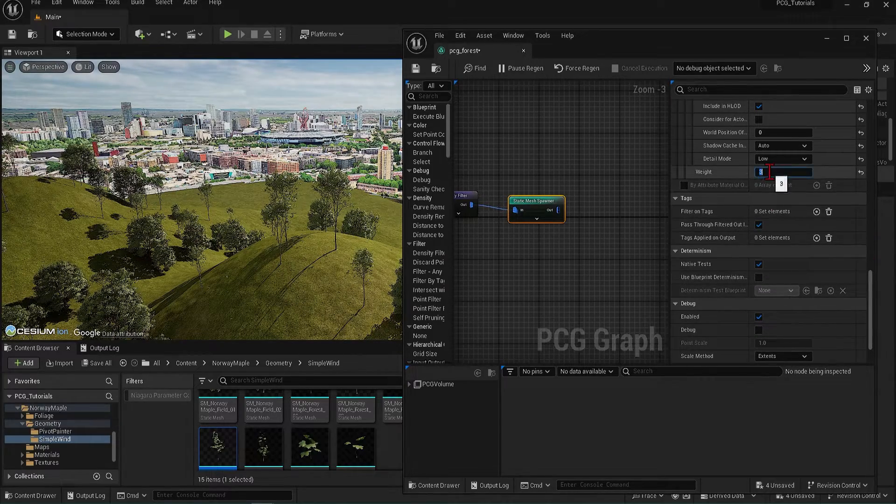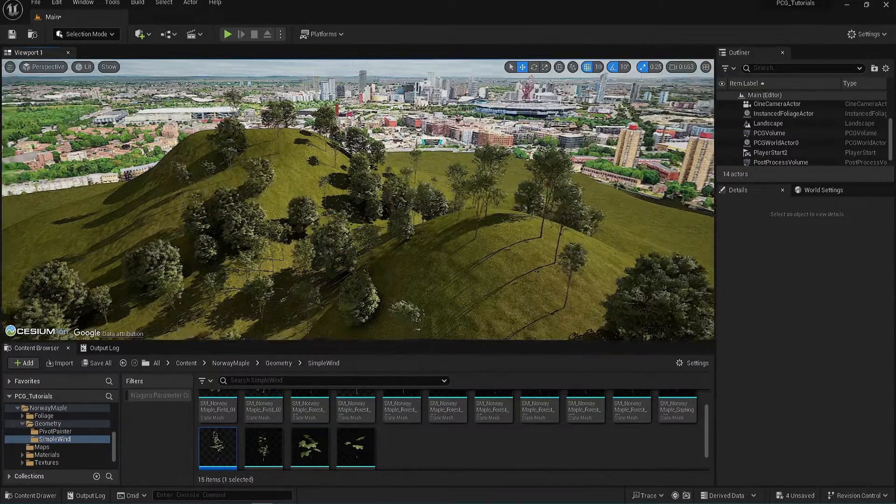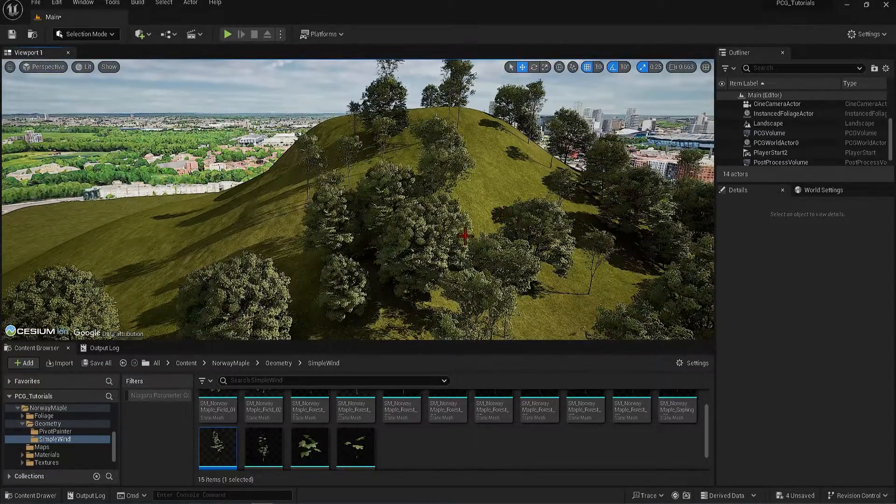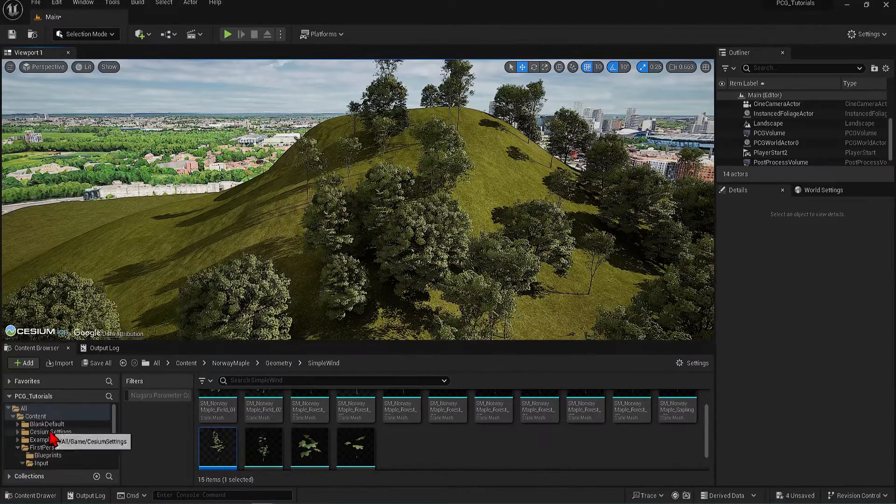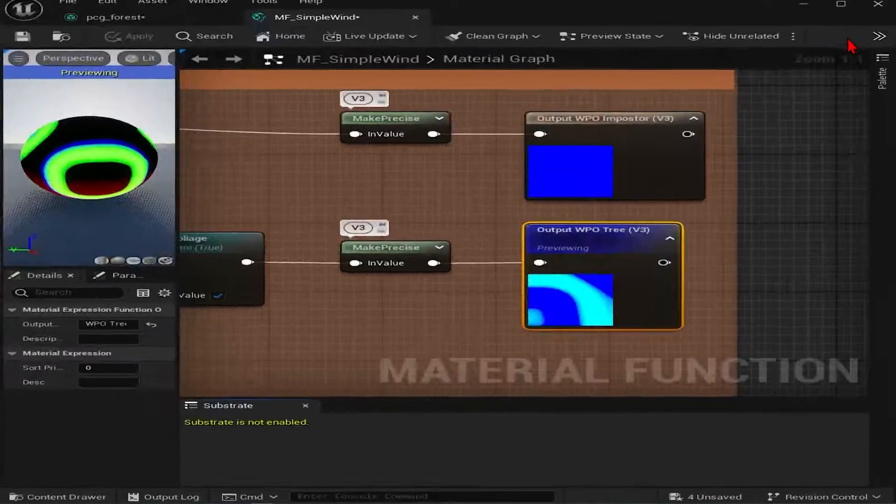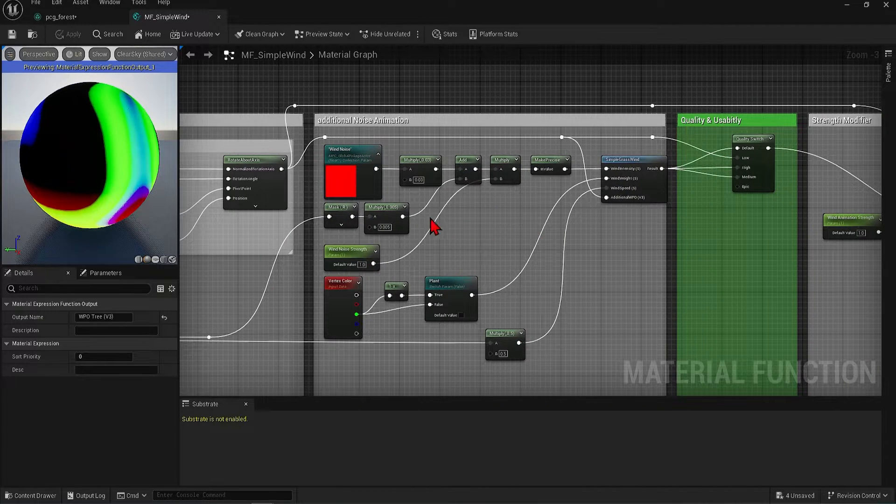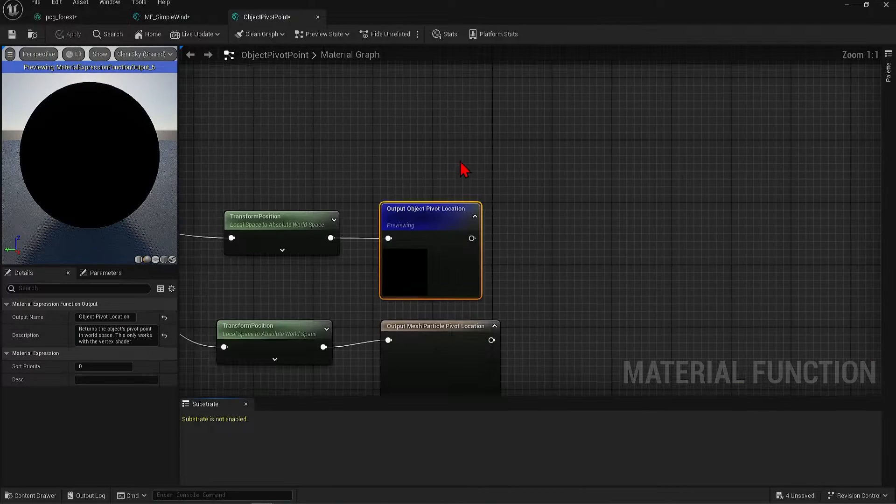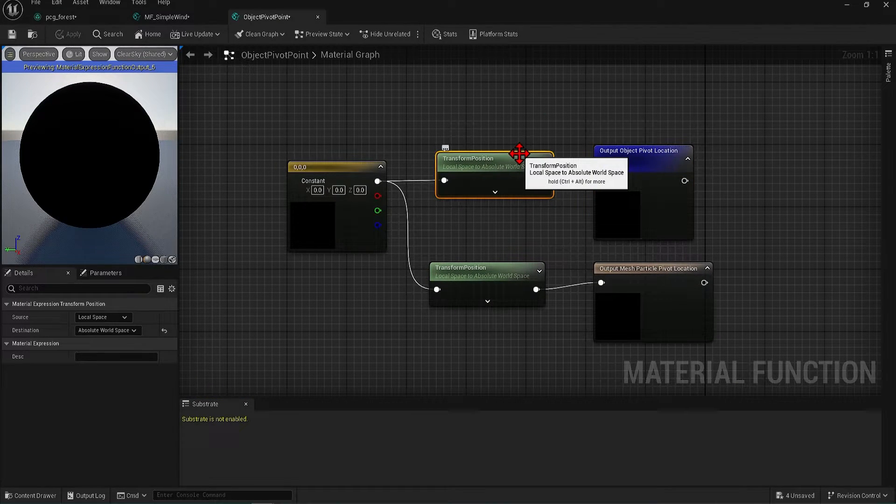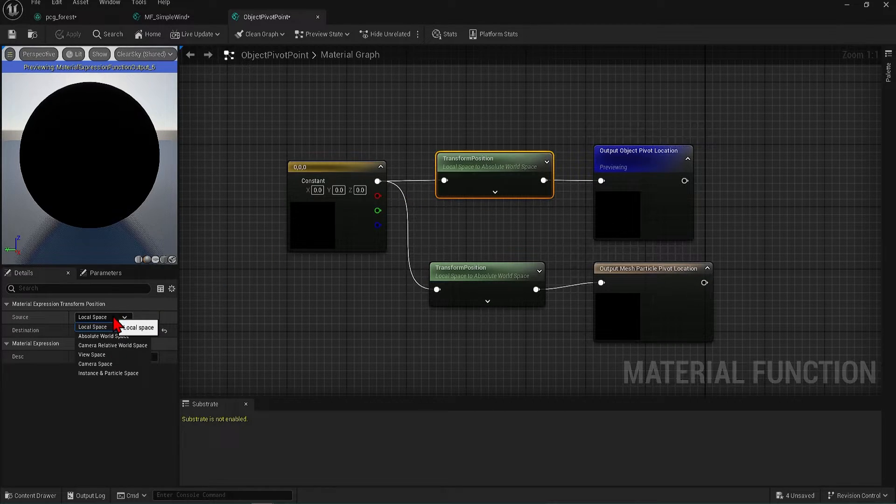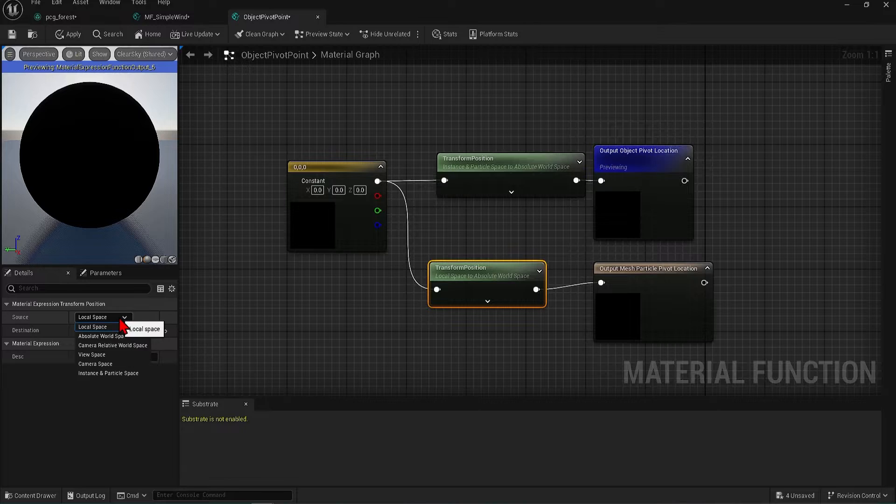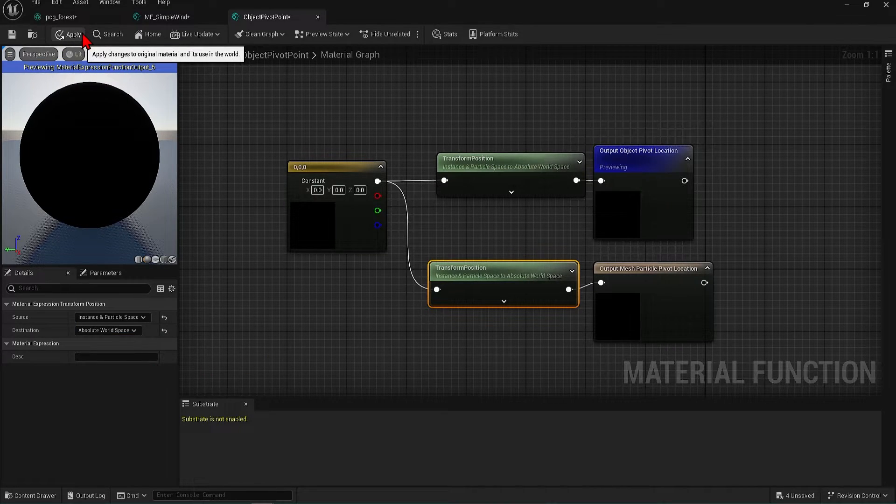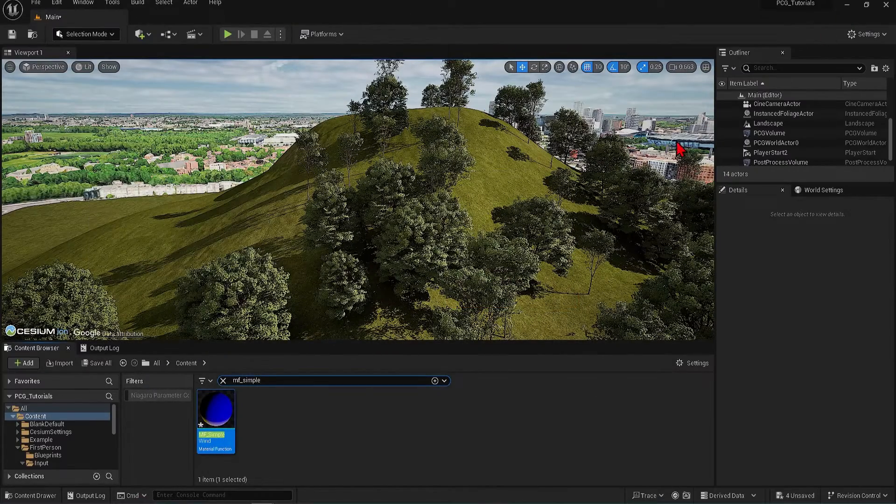Before I end here, you might notice that the trees seem to be moving quite strangely. The wind is moving the trees up and down instead of side to side. It is a small bug which can be easily fixed with the materials. In the content browser, search for MF symbol and open this up. Go across to find the main rotator comment and double-click the object pivot point to open it up. Select the transform position and make sure that the source is instance and particle space and the destination is absolute world space. And do this for both the nodes and hit apply. Just wait for this to compile. And now you can see the trees are moving as they should be.